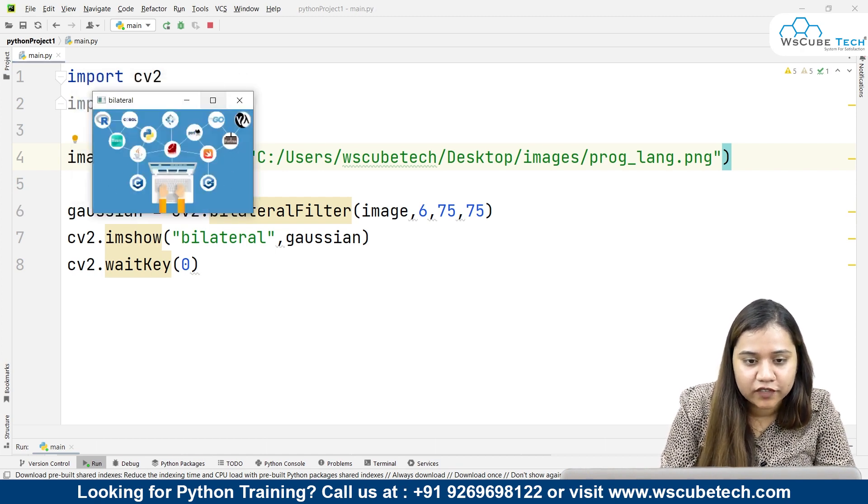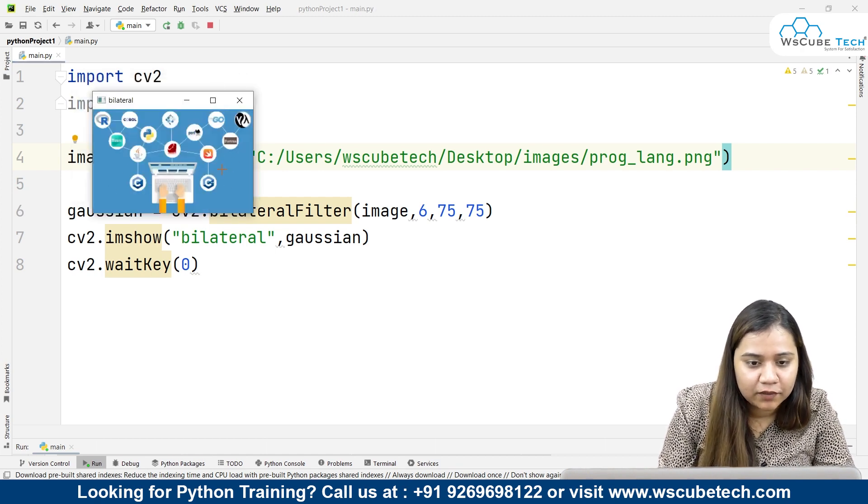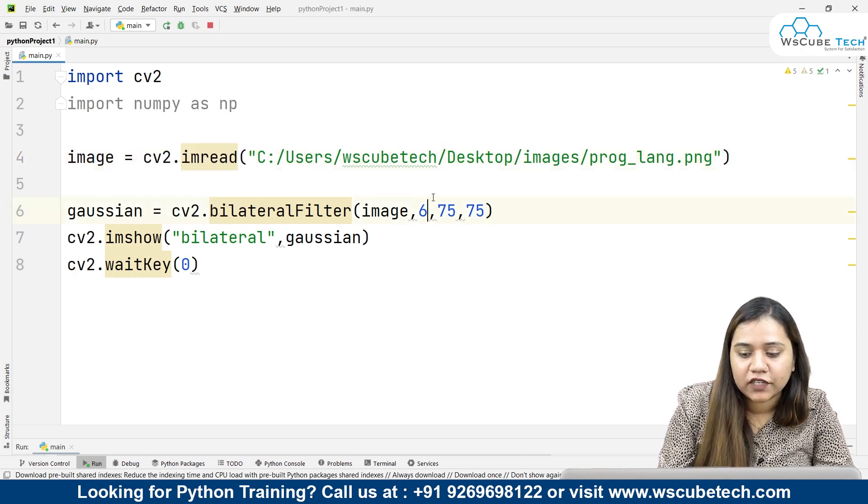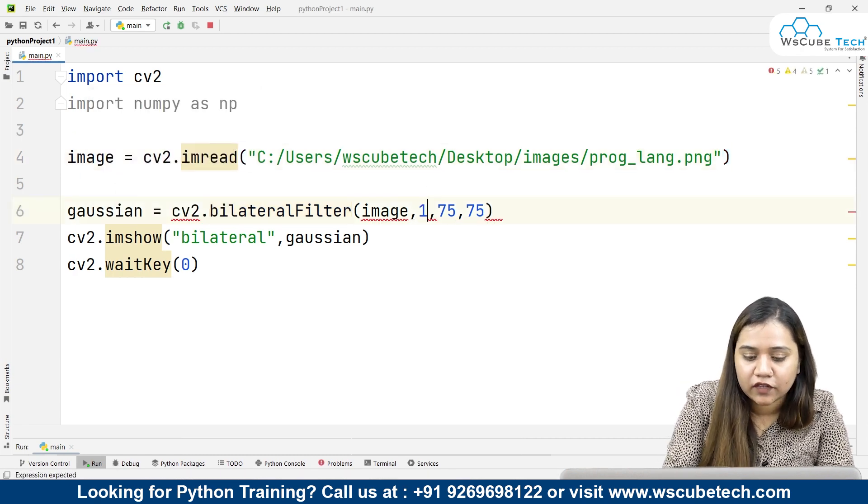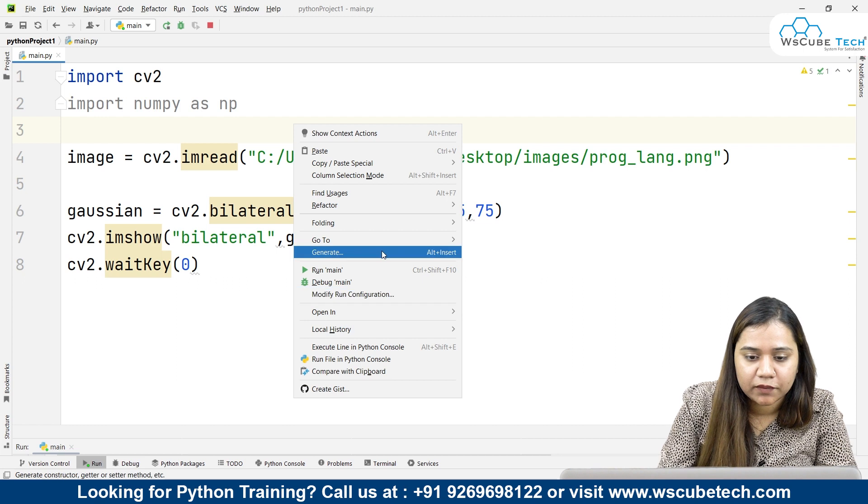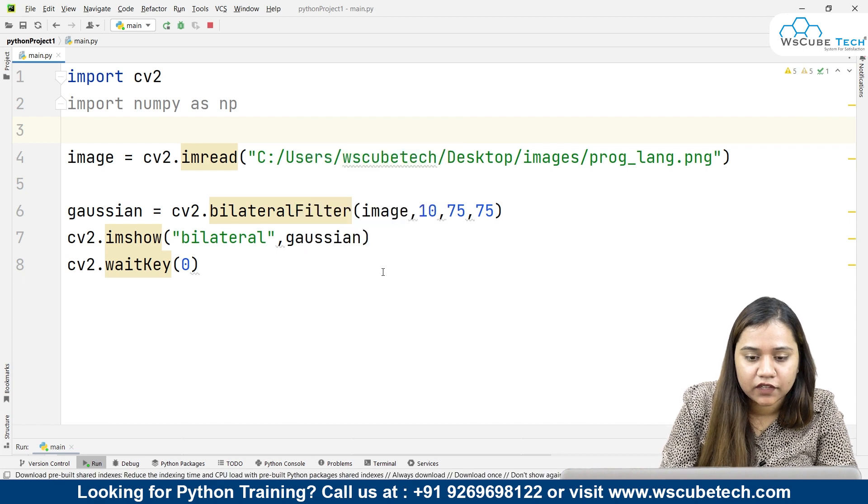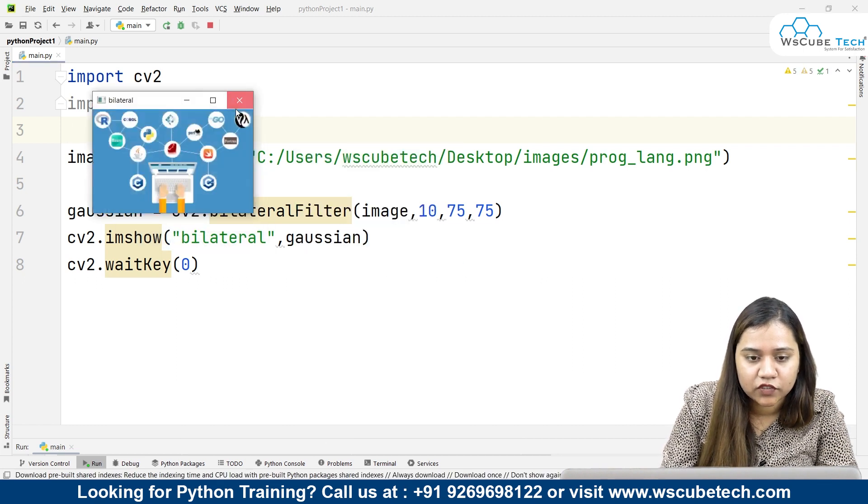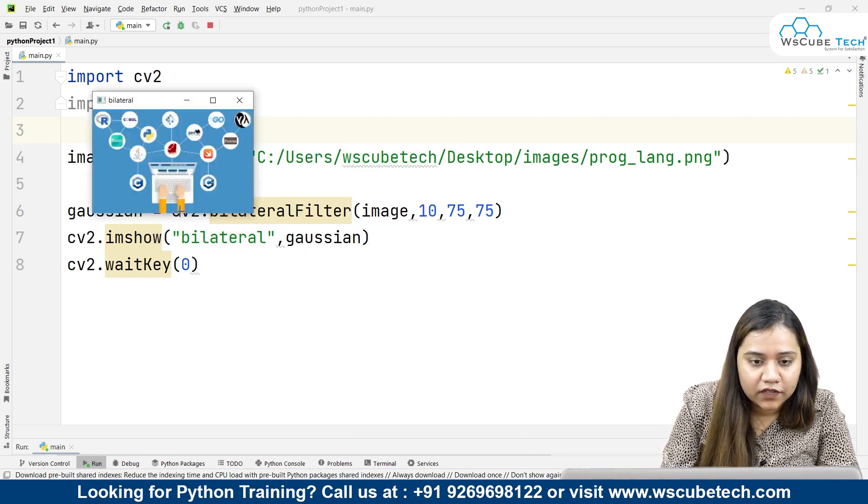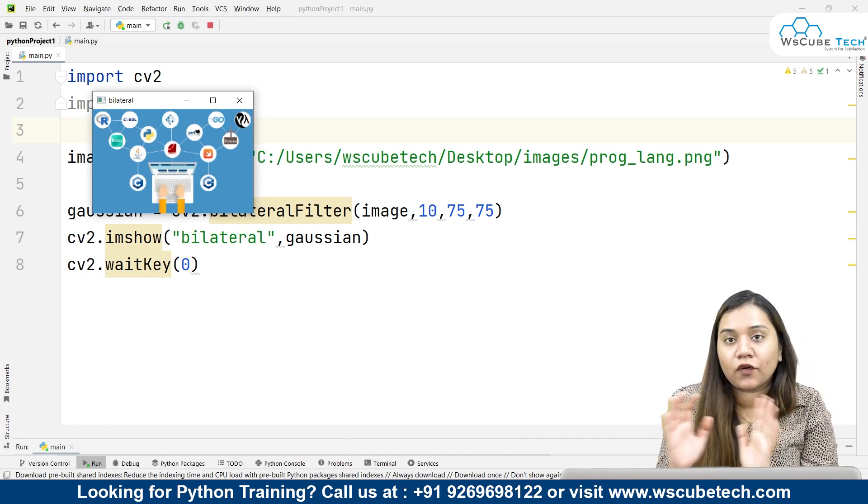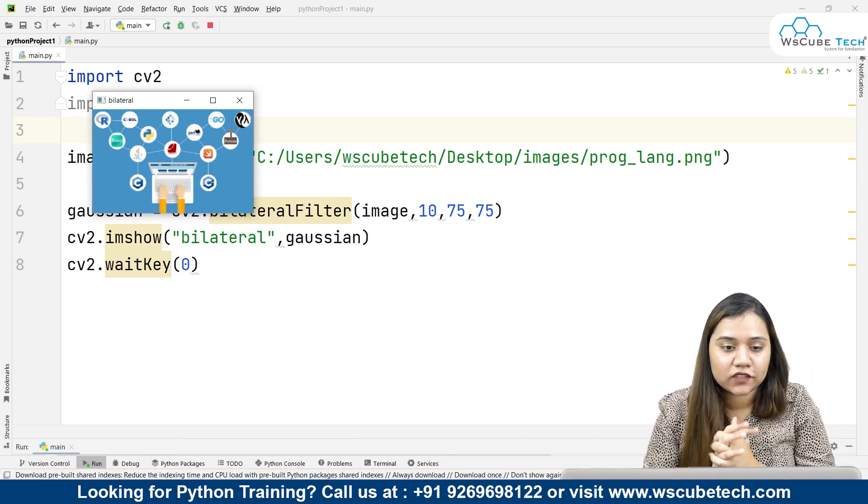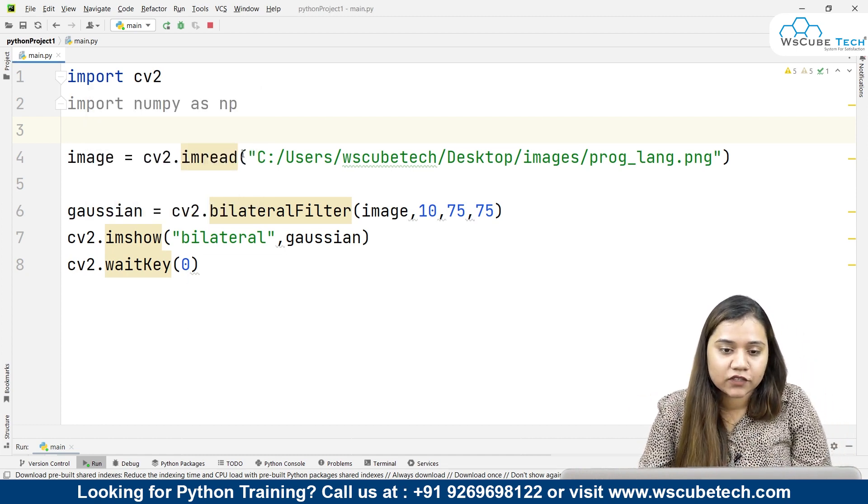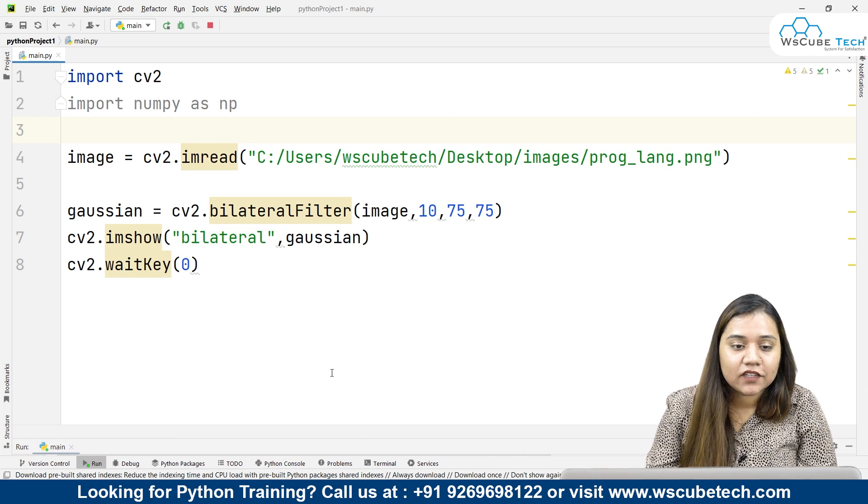Bilateral filter looks like this, and the images are blurred like this. You can just reduce or increase according to yourself. I'll be just keeping 10 over here. If I run it again, this is how it looks like. You can change it according to your choice as well. This is how bilateral filter looks like.